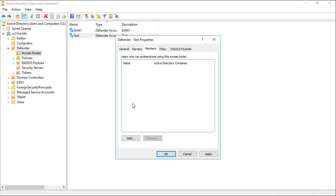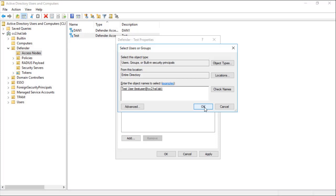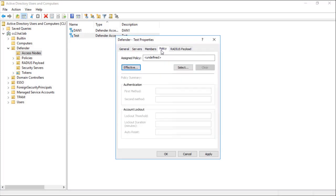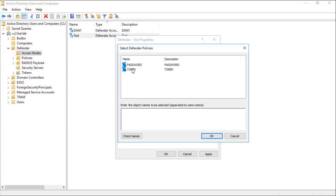On the Members tab, I will add the test user that I created. And for the purpose of this test, we will assign a token-only policy.